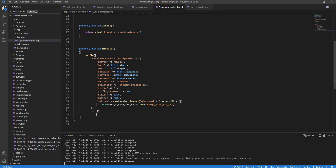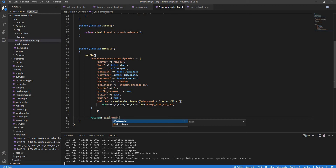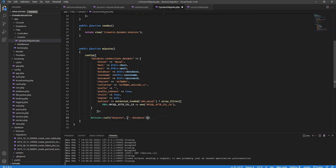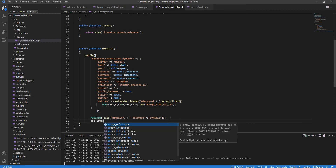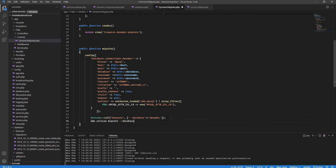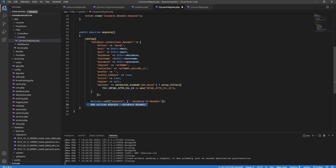Next, we call the Artisan command from code using Artisan::call('migrate') and pass the --database option set to 'dynamic'. This translates to the command line equivalent of php artisan migrate --database=dynamic, telling Laravel to run migrations using our dynamic connection instead of the default one.